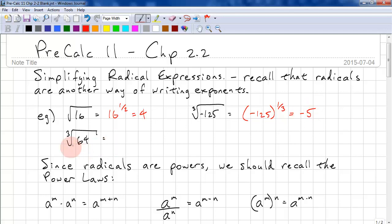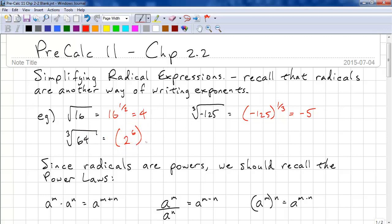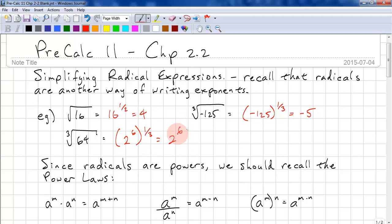We have the cube root of 64. When we have powers like this, you can also write 64 as 2 to the power of 6, all to the power of 1/3. Using your power laws, we multiply these two exponents, so this is 2 to the power of 6 over 3, which is the same as 2 to the power of 2, or 4.